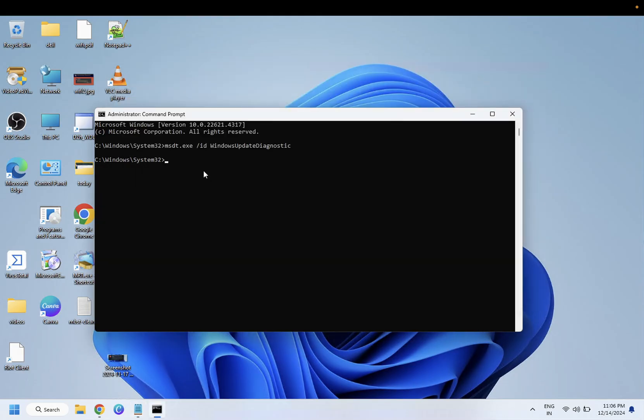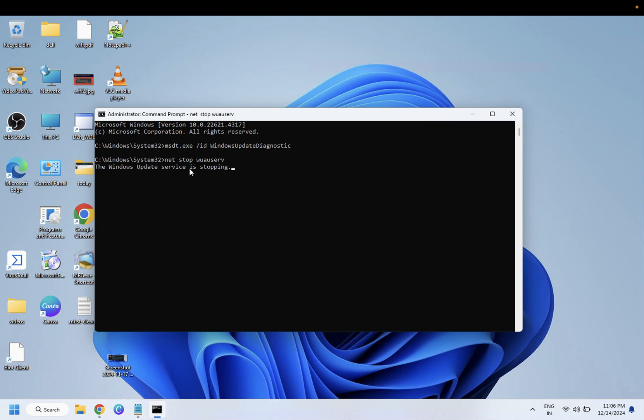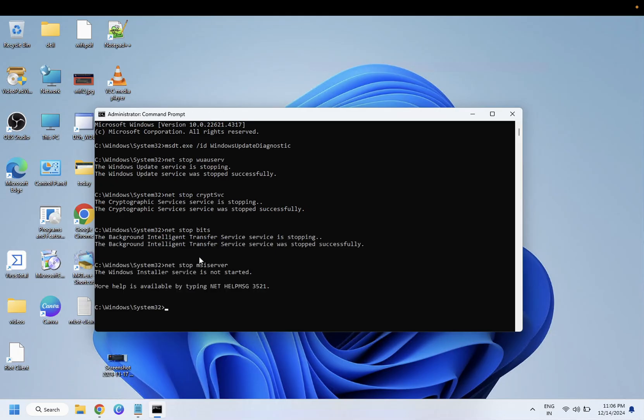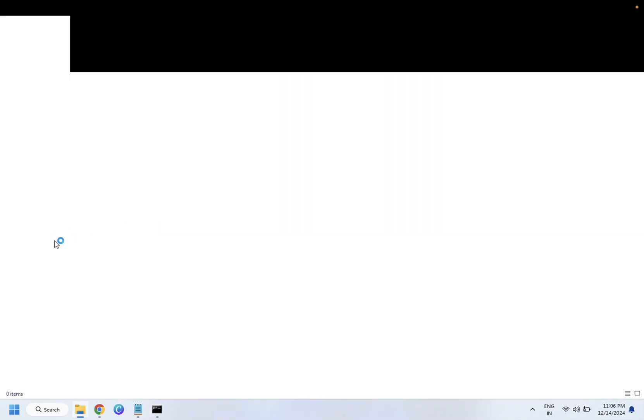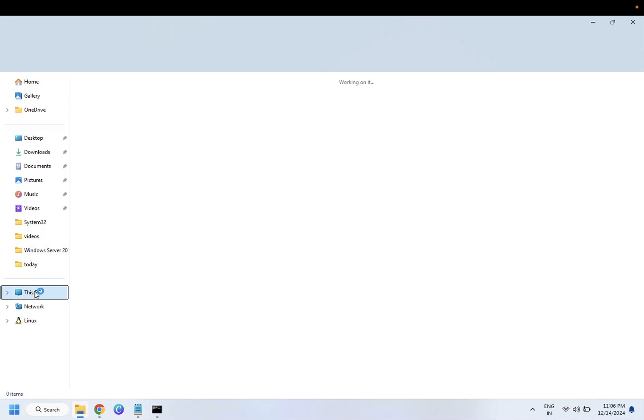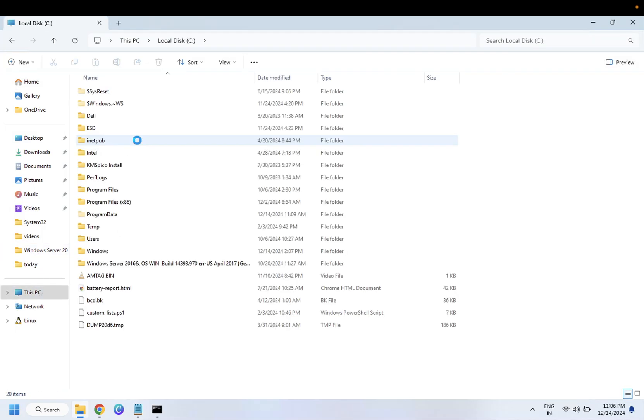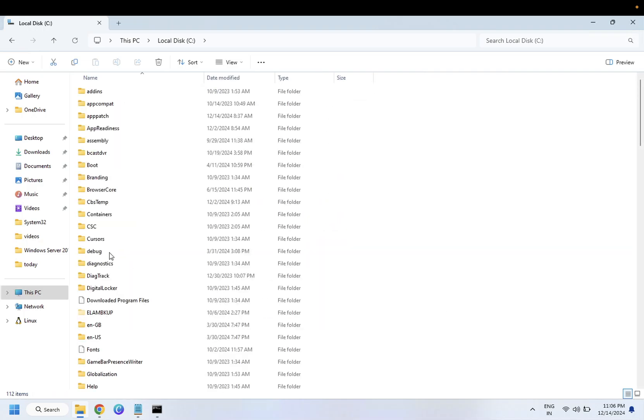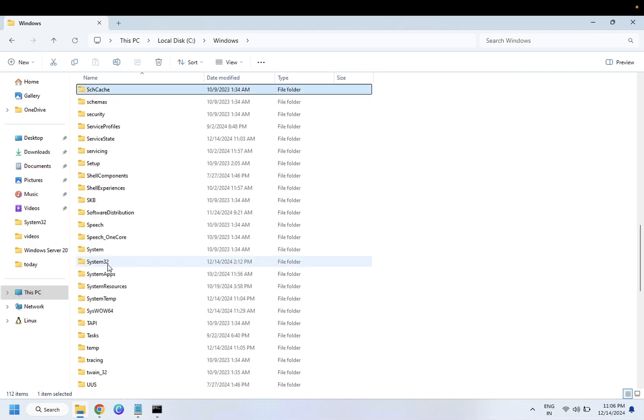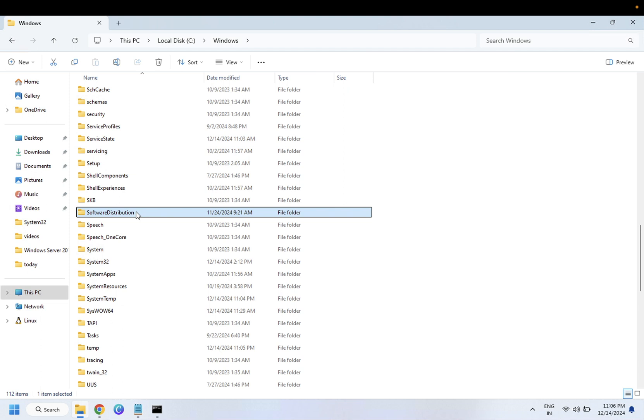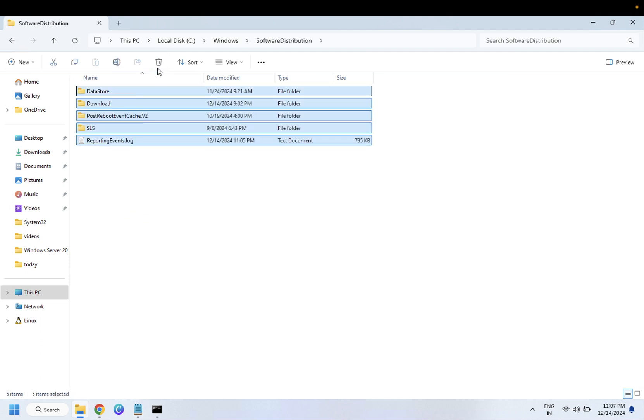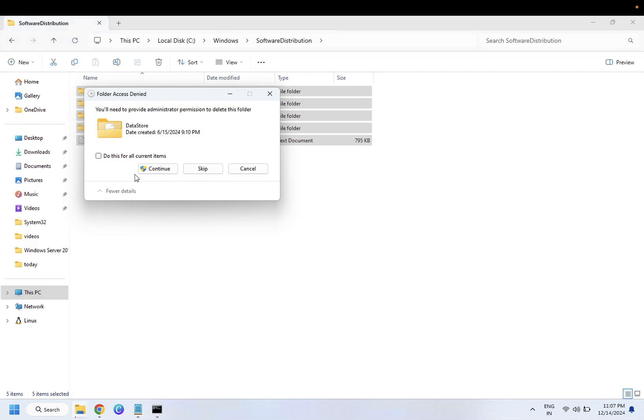Just need to right click and it will be copied. Enter, all the four commands are executed. Now go to this PC. Basically, we are going to delete the cache. Go to Windows, then we need to go to the Software Distribution, this one. And inside here, select all of them and simply delete, yes.